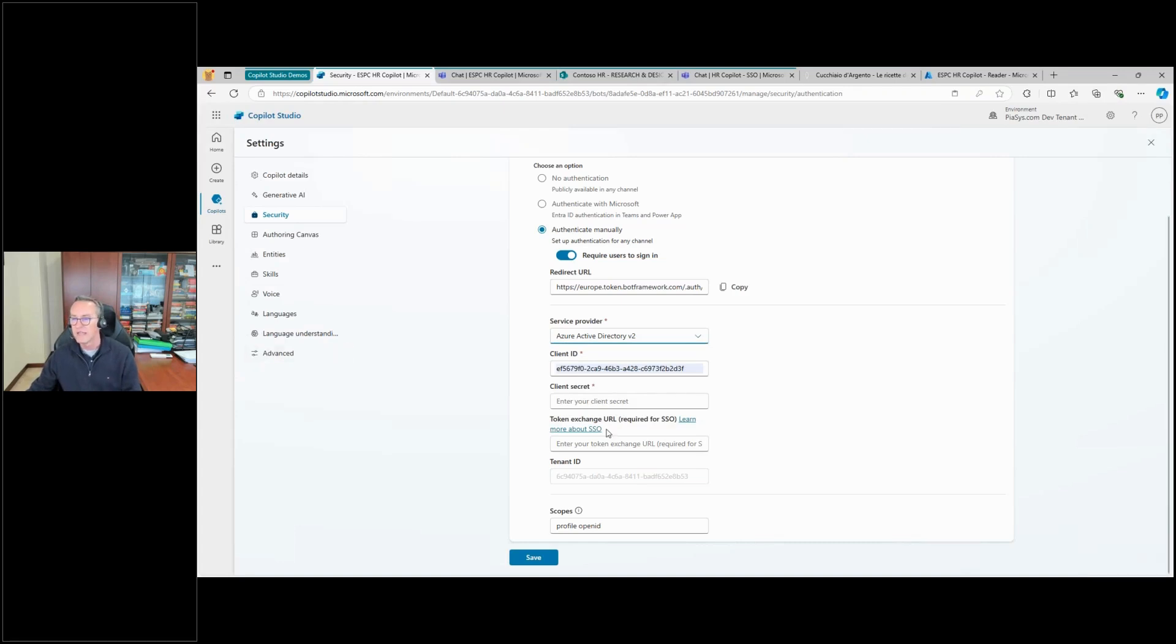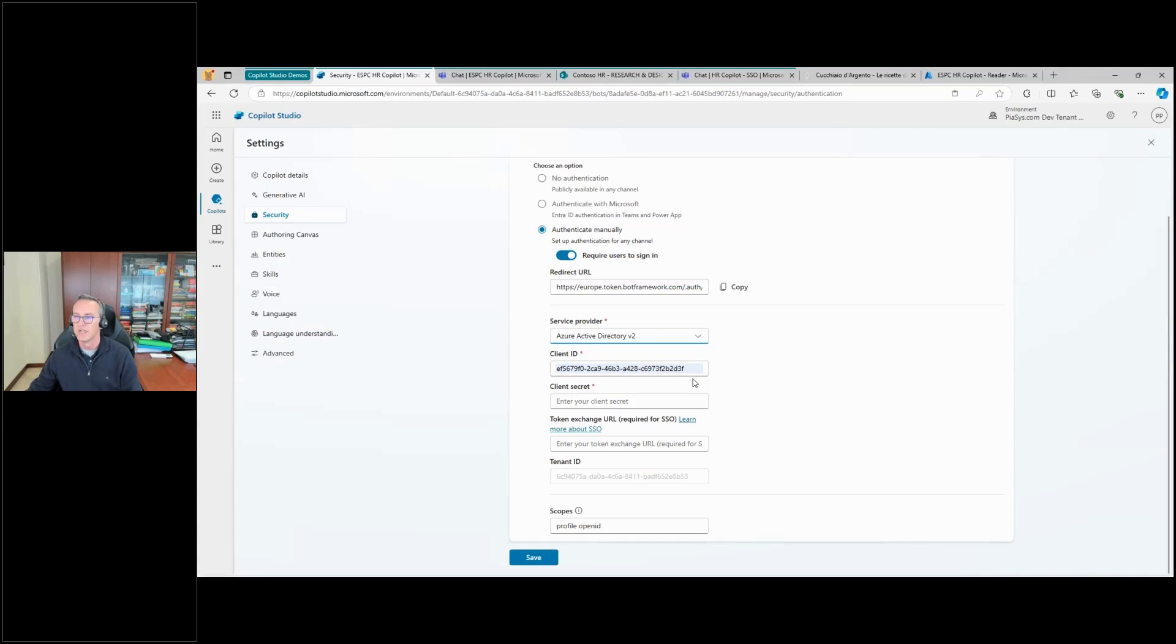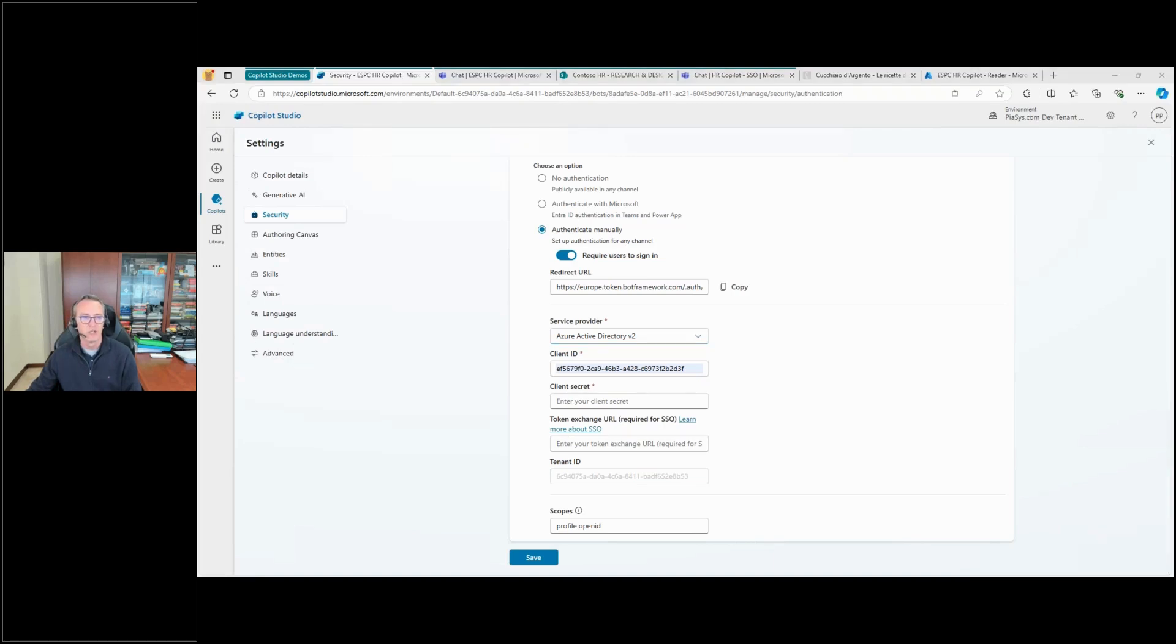Okay, I need to specify the client ID and the client secret. Keep into account that it will always provide you with the previous settings you used if you already configured another custom copilot, so be careful to choose wisely and properly the ID and the secret you want to use.